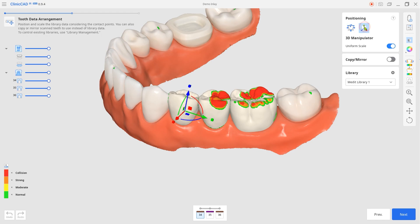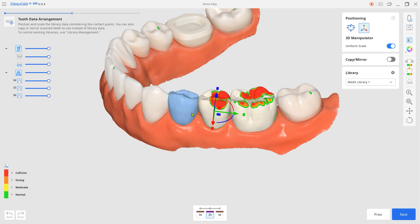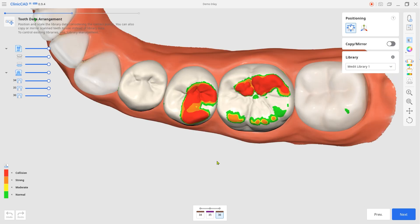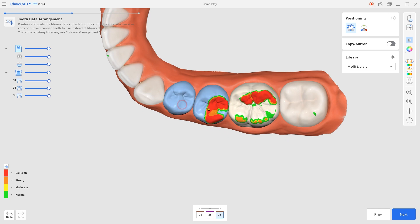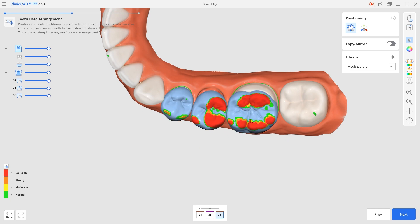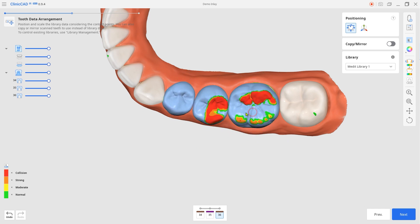Finally, we've improved user experience in the tooth data arrangement step. You can adjust the size only in a specific direction by enabling uniform scale, and move several teeth at once by grouping them.